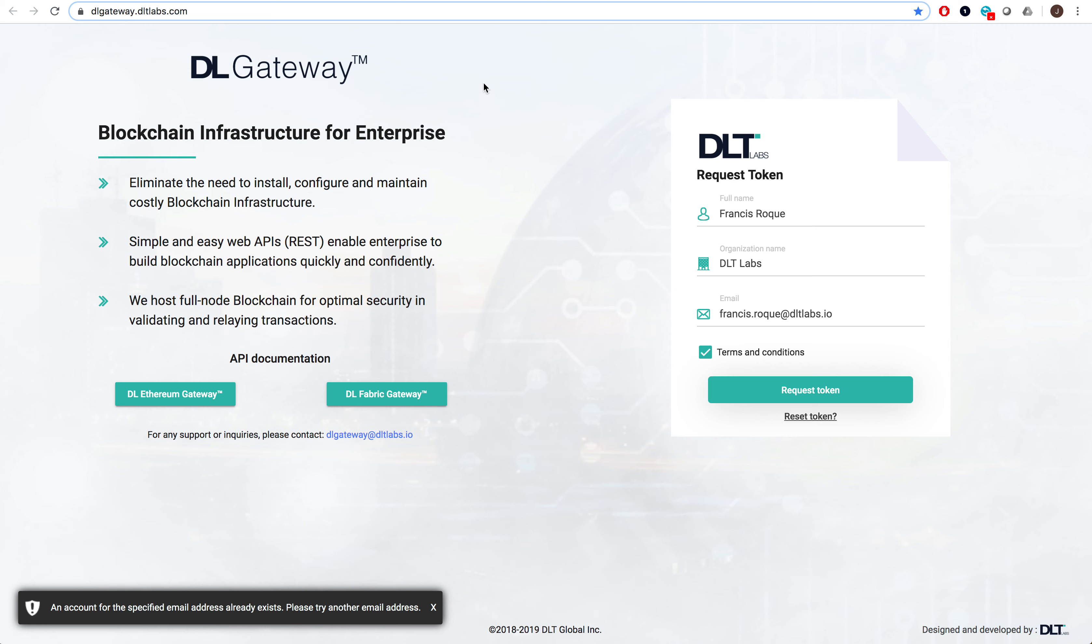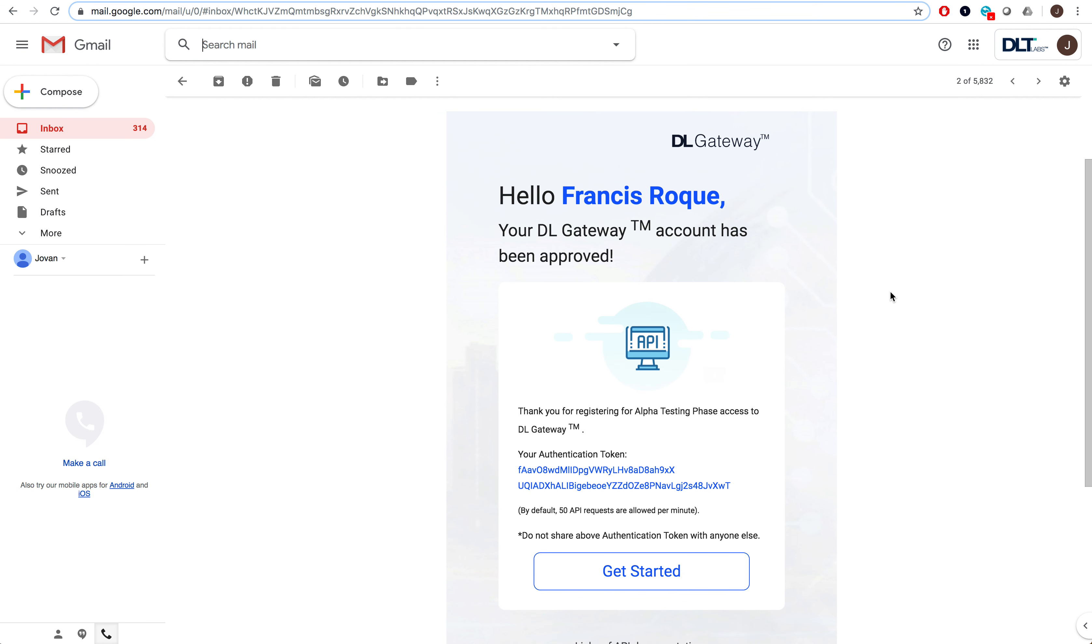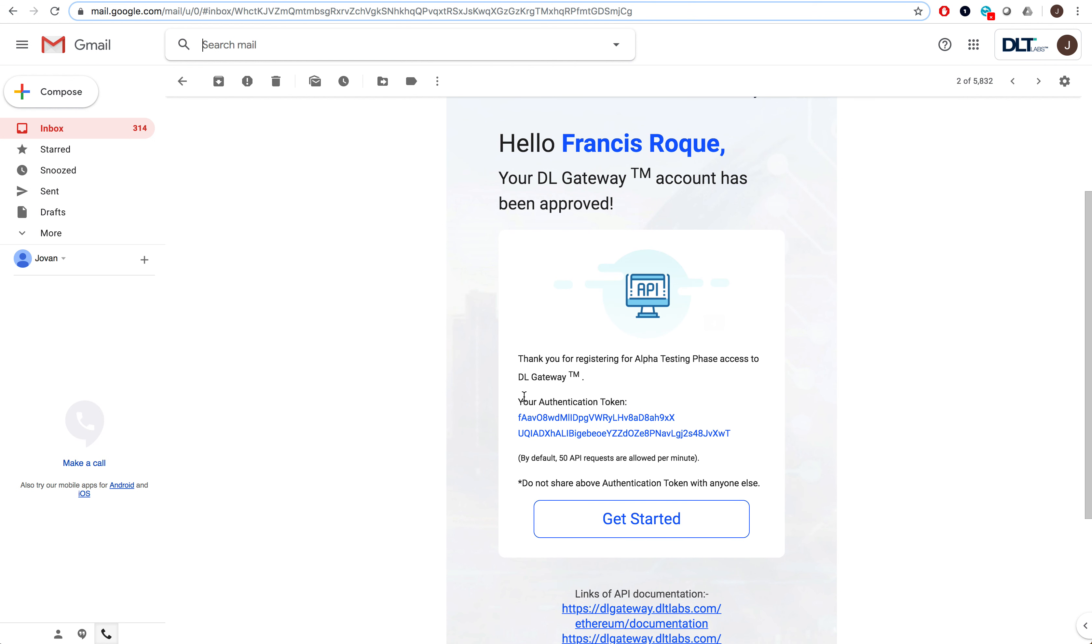Once you request the token, you should get an email containing your authentication token found here.